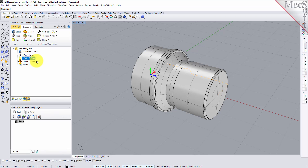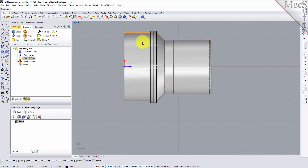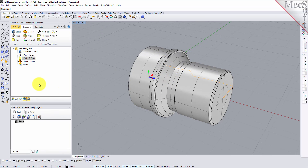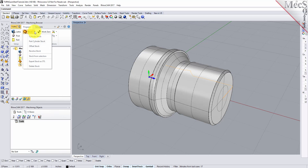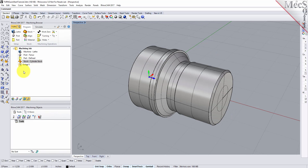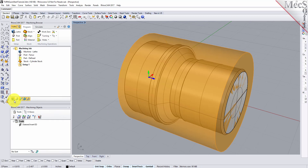Now switch to the top view. You can see the actual 2D profile that was created to use in toolpath computations. In this step we will define the raw stock from which to cut the part. First switch back to the perspective view. From the Program tab select Stock and then select Cylinder Stock from the menu to display the dialog. Under outer dimensions set radius R to 1.5 and length L to 3.25. Pick OK and notice that the stock type now appears under the machining job in the machining browser. If the stock does not display on the screen, select the stock visibility icon at the base of the machining browser.